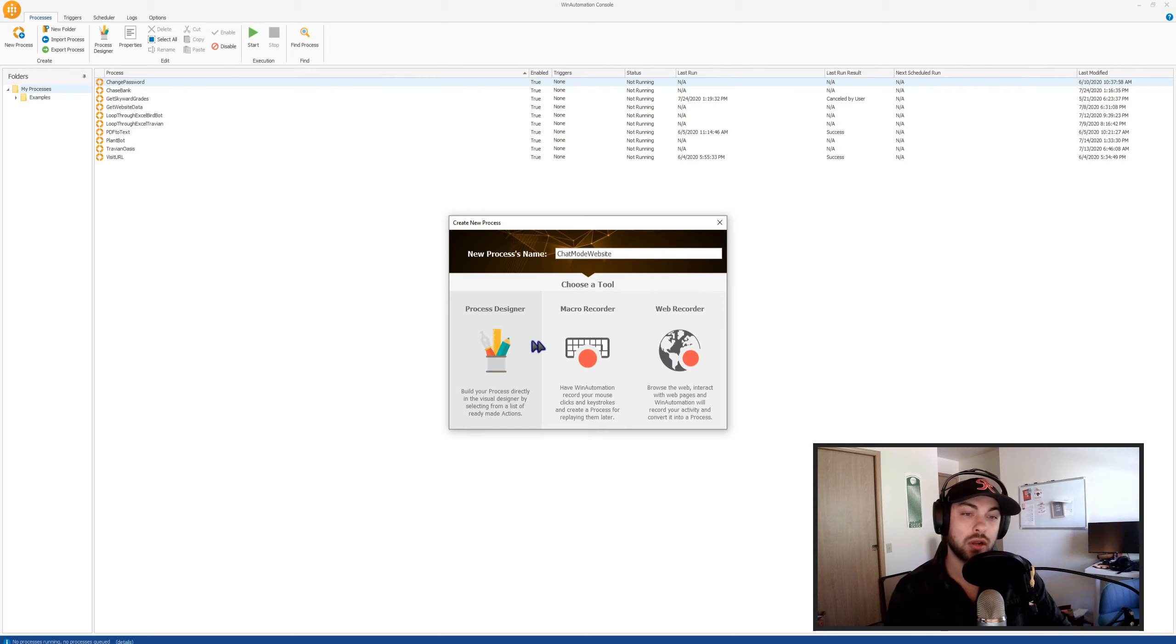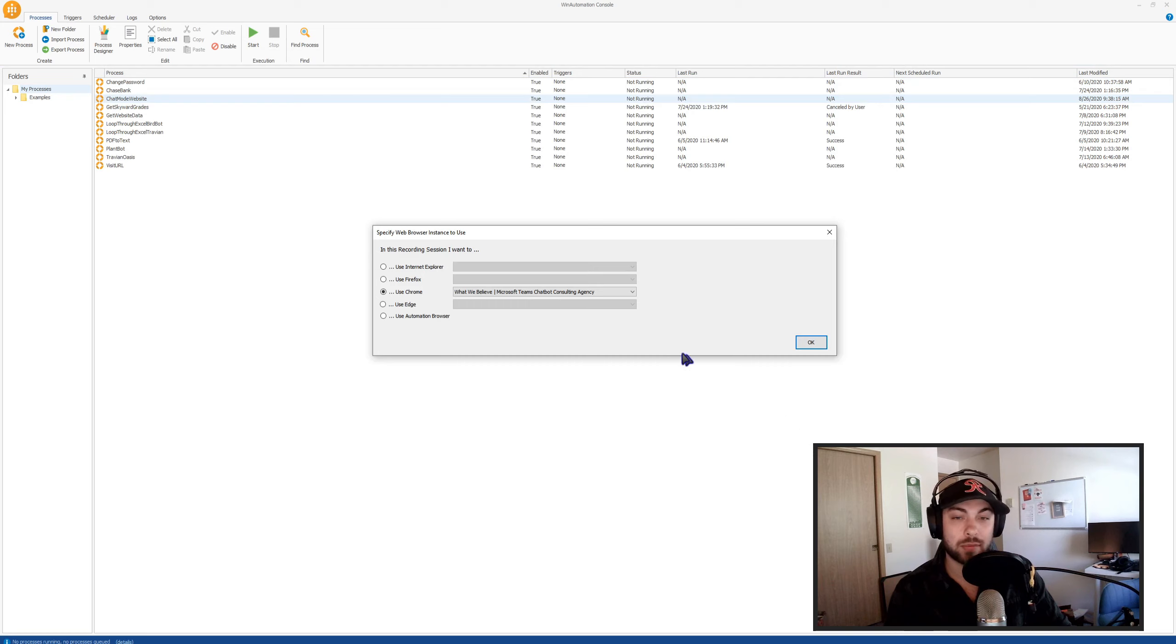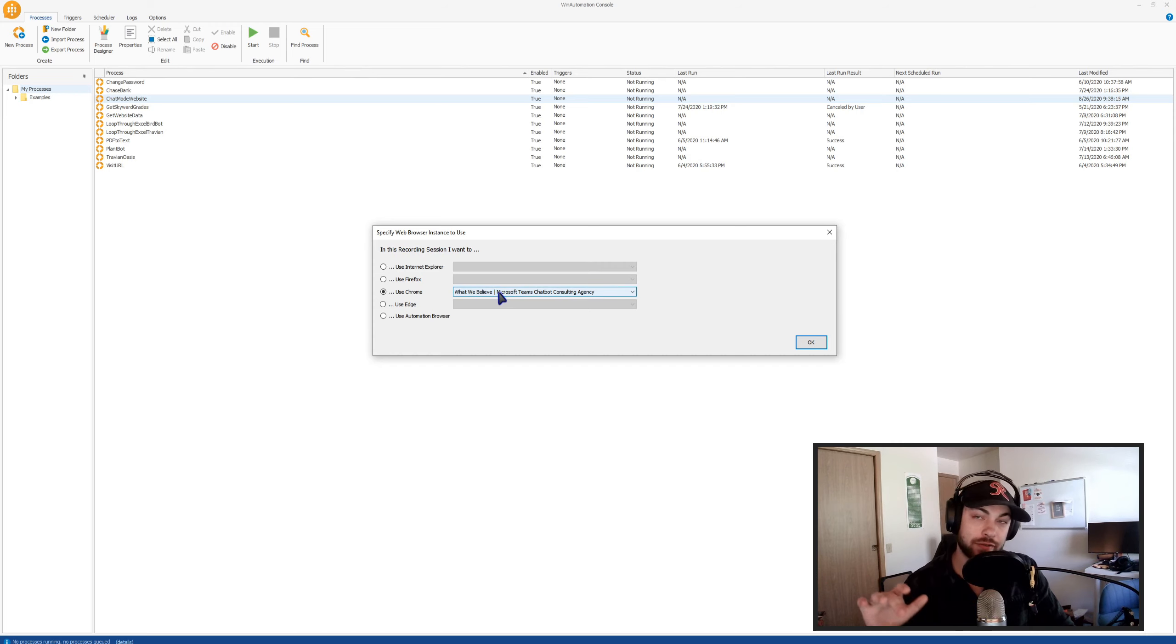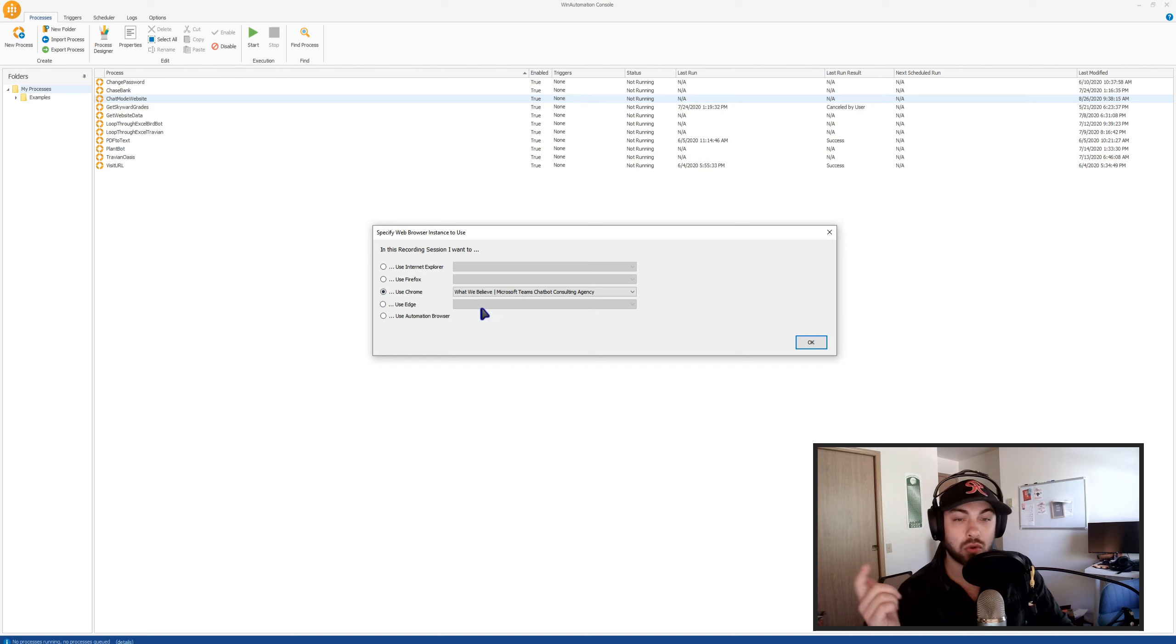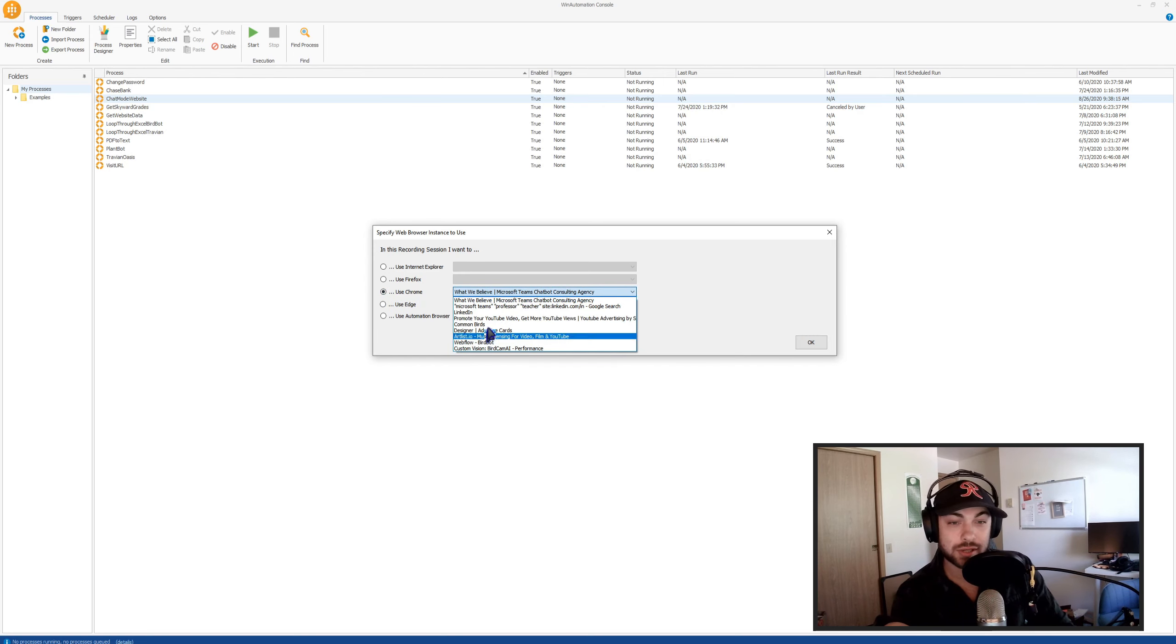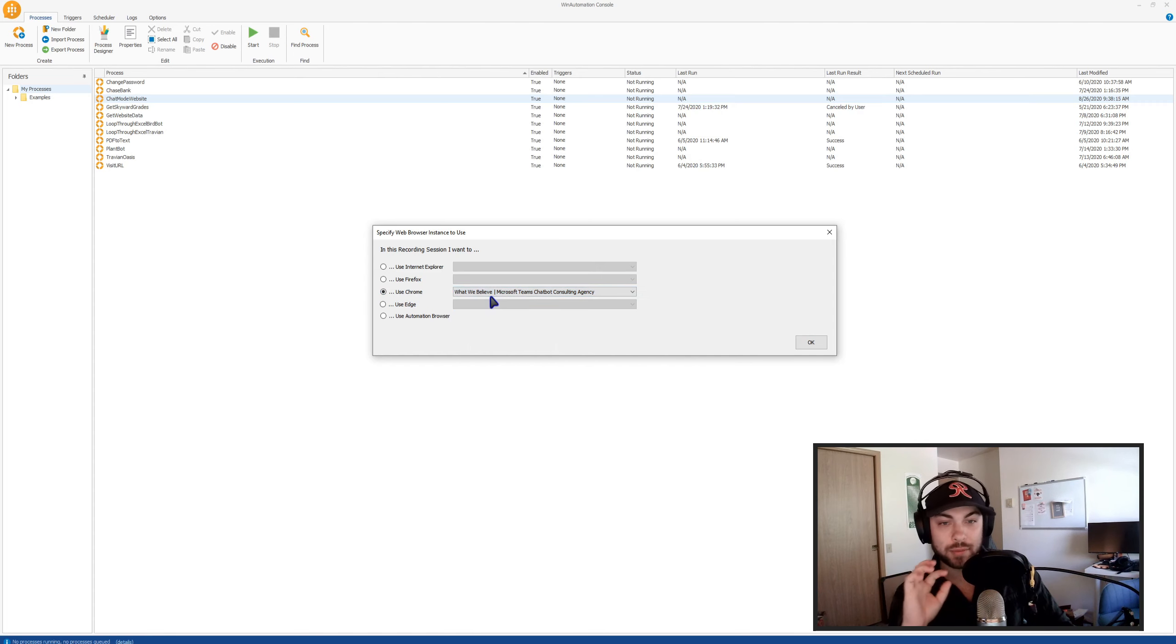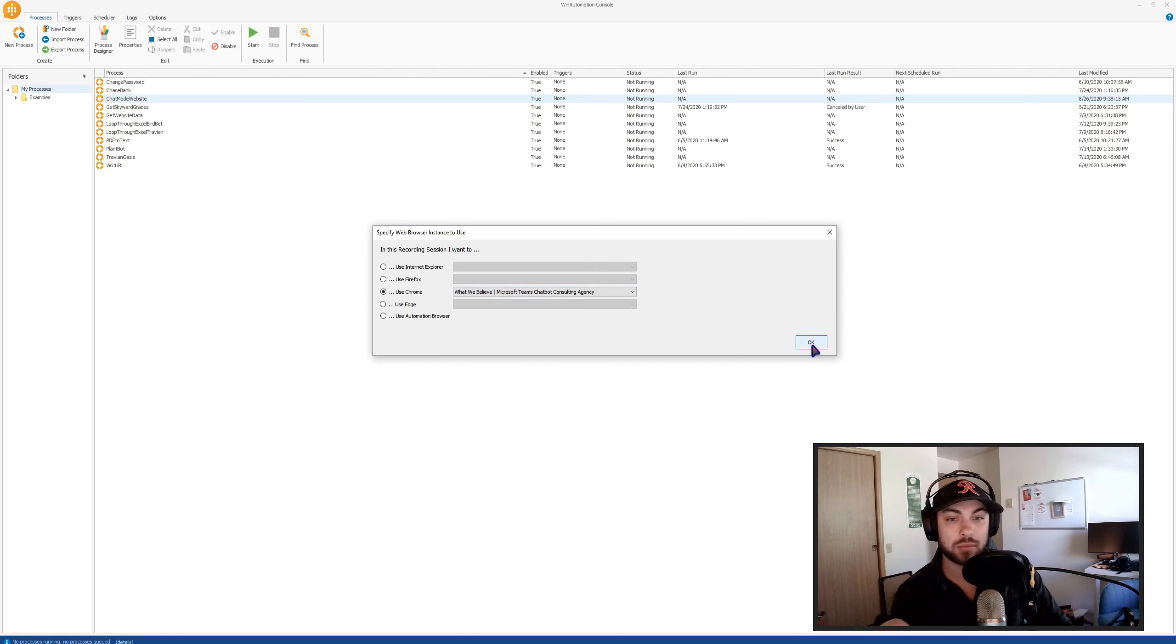And then there's many ways to start building your process, but what you're going to want to do is click Web Recorder. And what that's going to do is open up an automation tool for you where it's going to want you to specify your browser instance. This is just a really fast way to set up a Win Automation process. So I'm going to be using Google Chrome, and I'm going to be automating the tab. You can see you have some options of whatever tabs you have open. I'm going to be automating the Chat Mode tab that you just saw previously.